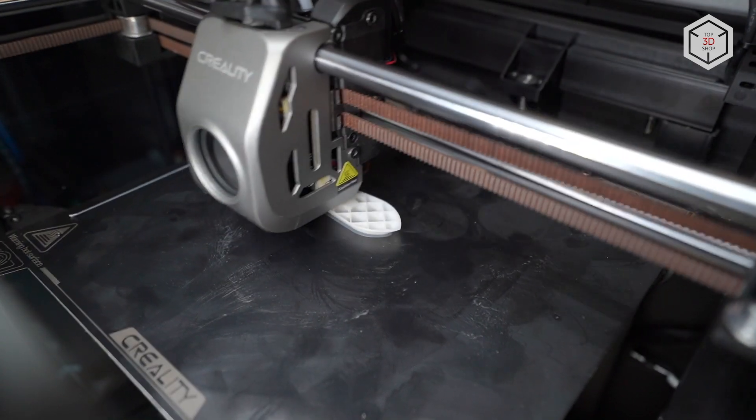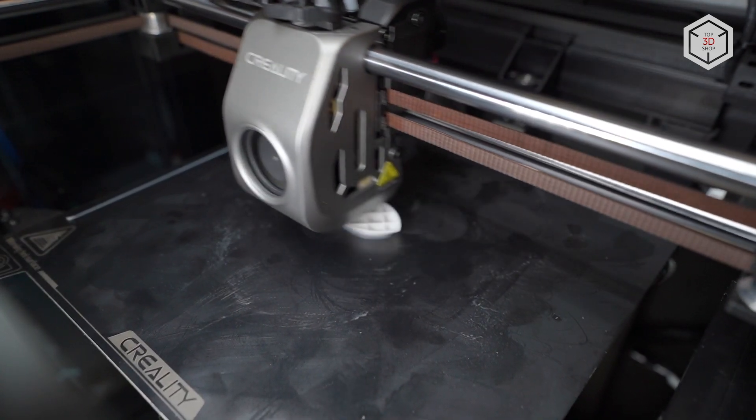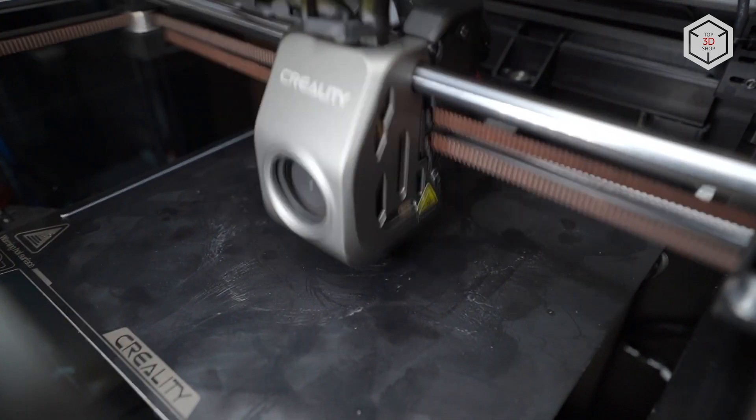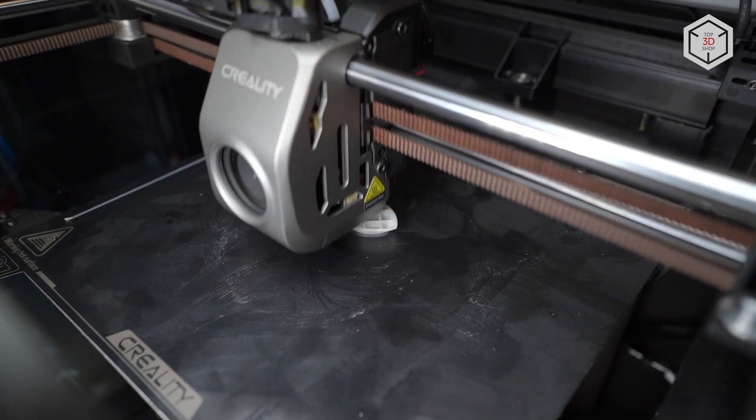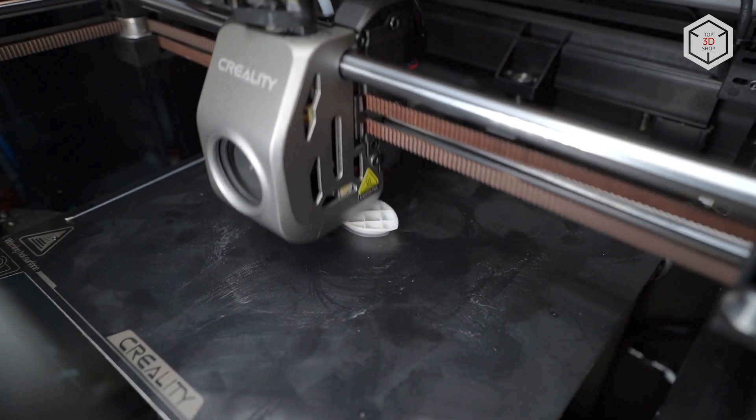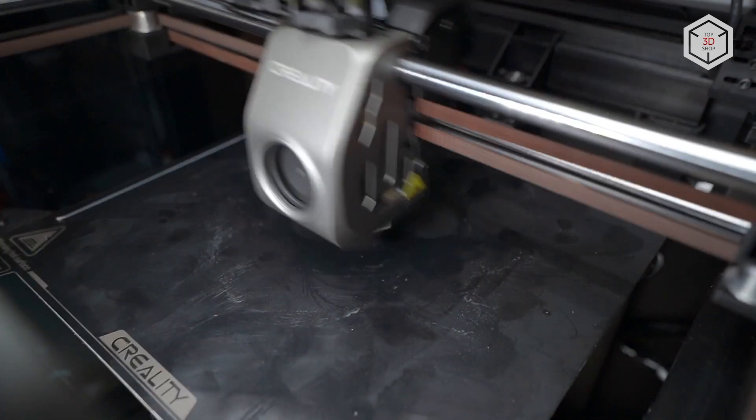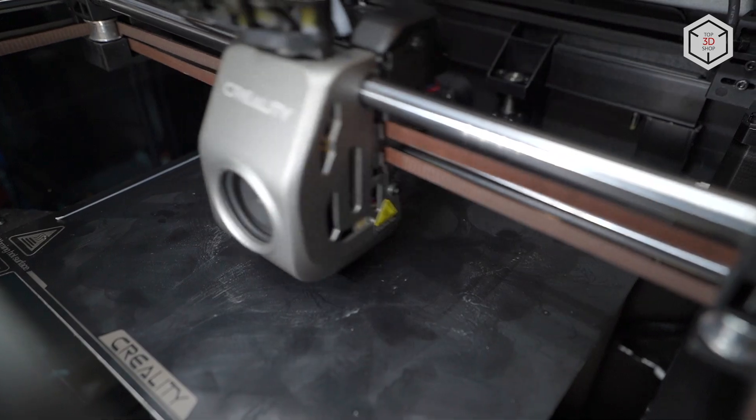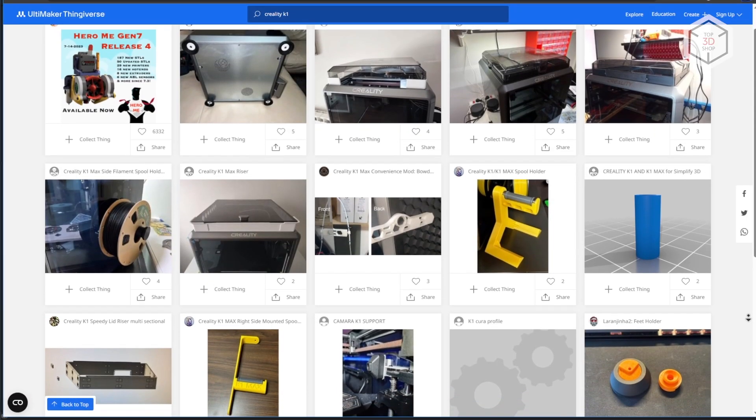It's no wonder that the printer has gained a lot of popularity in recent months due to its cost and capabilities. Thus, you can find a lot of upgrades for it on the web and in parts stores. For example, PEI plates with granular coating, nozzles, etc.